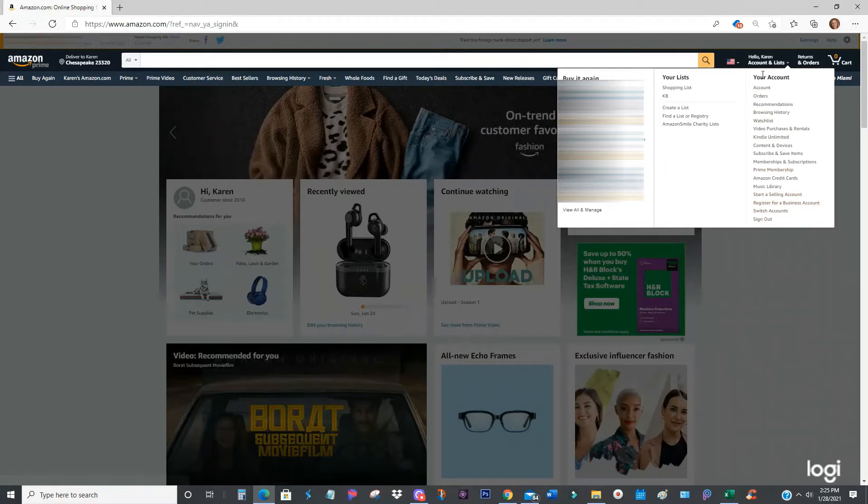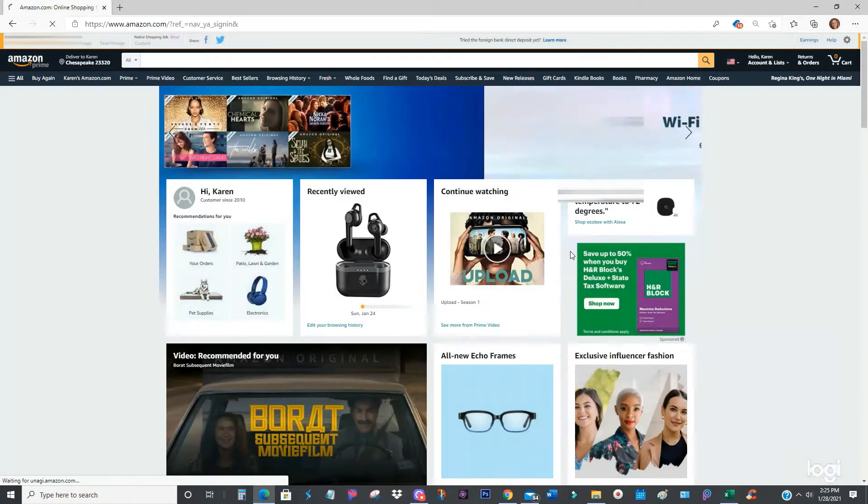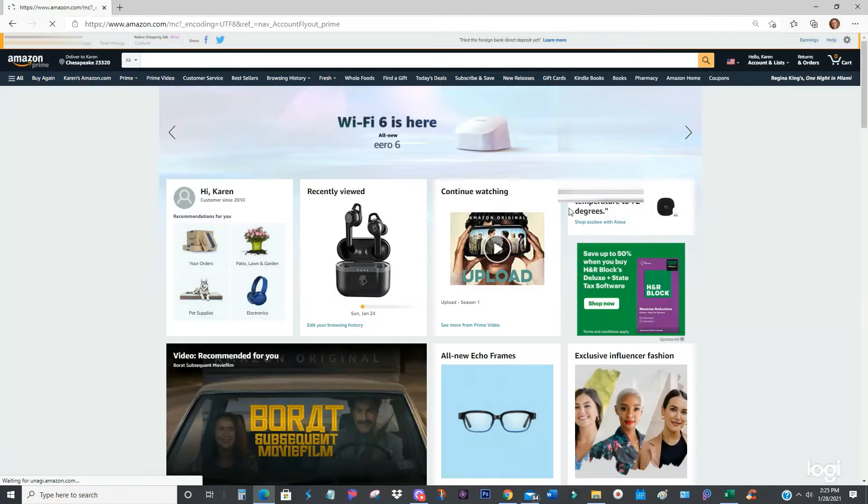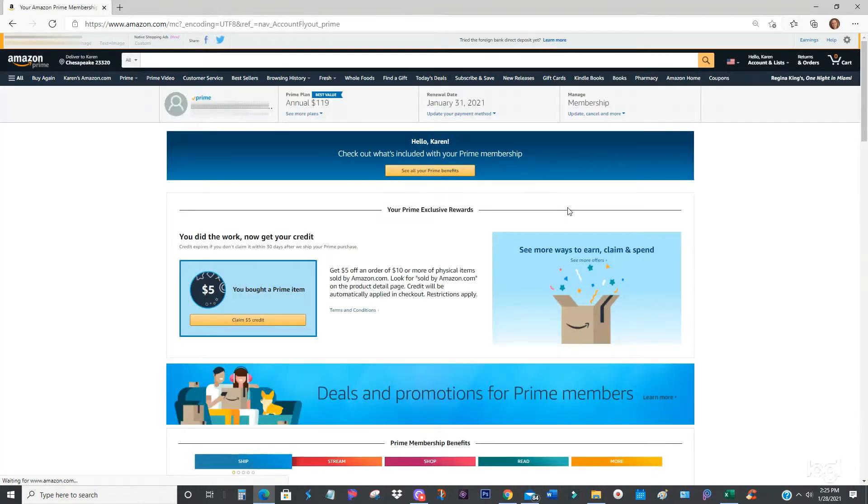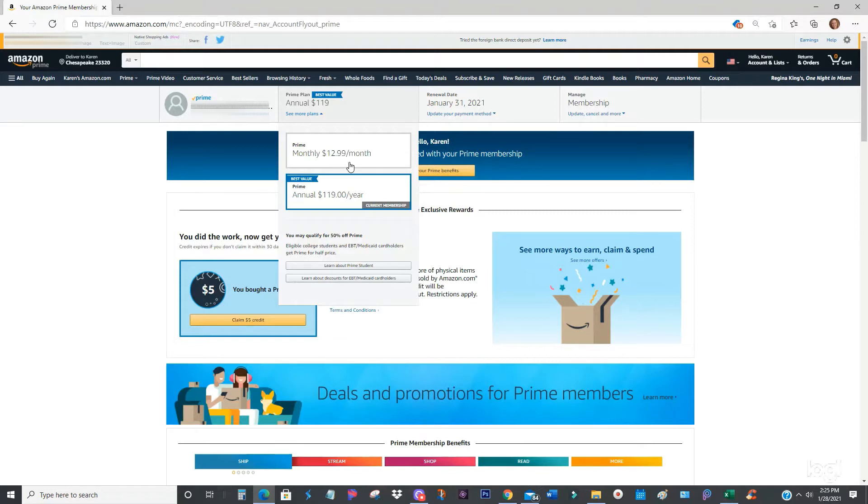You can go ahead and look for Prime membership right here. You select Prime membership and then as you can see, monthly $12.99. So this friend of mine who asked me to end their membership was actually being charged $12.99 a month for the last year and a half.